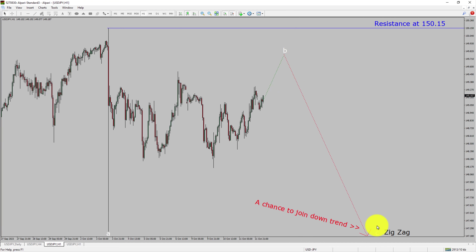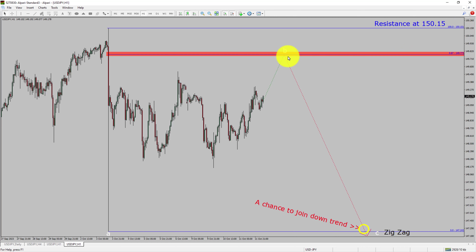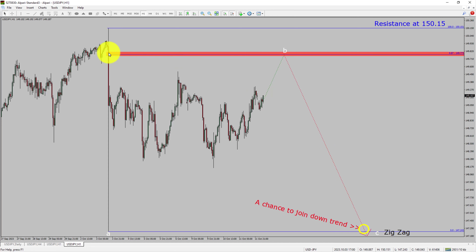After that, I expect a bearish wave C corrective leg, which offers a chance to join the downtrend in USDJPY. A decisive bullish breakout above the 150.15 resistance level is going to end the downtrend in the 1-hour chart of the USDJPY pair. To be more specific, the red color highlighted area offers a selling opportunity, which is the previous second wave of one lesser degree.